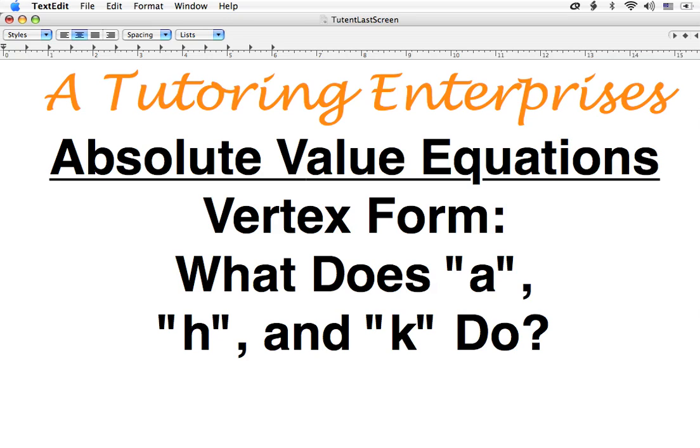Hi, this is Joe Macias from A-Tutoring Enterprises. The last video I did we talked about quadratic equations and I suggested that the a, the h, and the k in the vertex form of the quadratic equation was very similar to the absolute value equations and I was going to show you that. Well, this is that video.